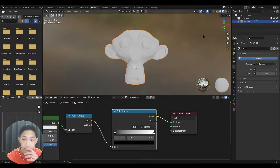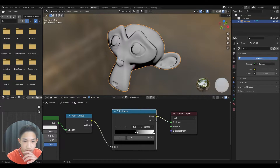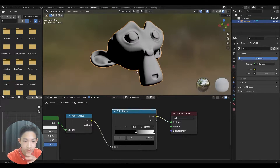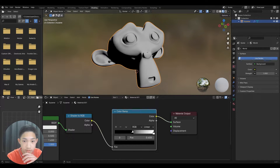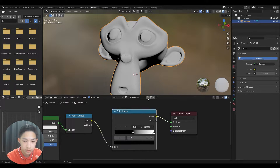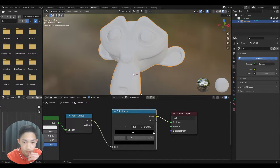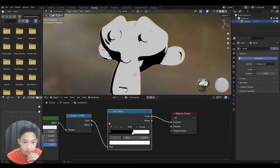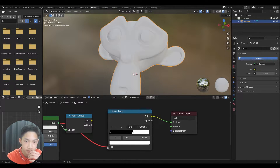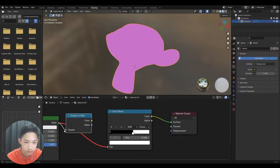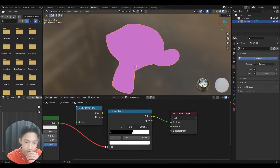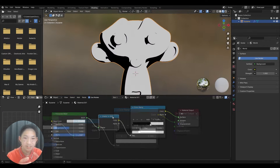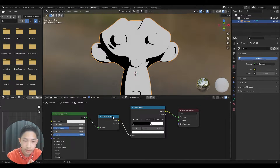What a Color Ramp does is allow you to adjust the ratios of shadows and things like that. As you can see, you can adjust the amounts of shadows. How this works is if you switch from Linear to Constant, you get this 2D-style effect. If we didn't have the Shader to RGB node and tried to switch it, it just doesn't work because shaders and factors don't work together — so we need to convert it. You don't need to completely understand this, but at least you get the flow of how it works.